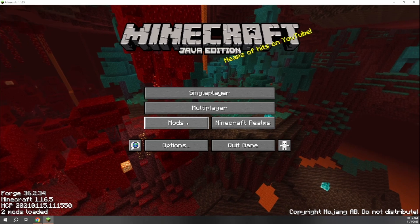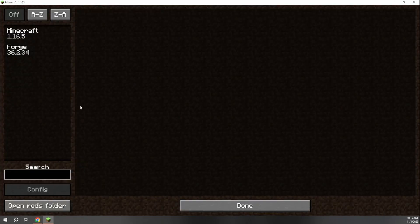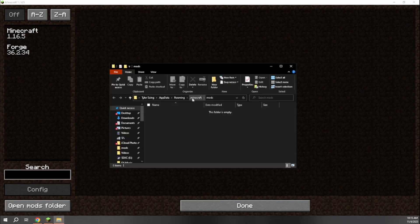So in order to do that, go ahead and click on the mods folder here. And then down here, click open mods folder. That's going to open our .minecraft mods folder. And this is where you add any mods that you want to play in order for them to actually be loaded into Minecraft.